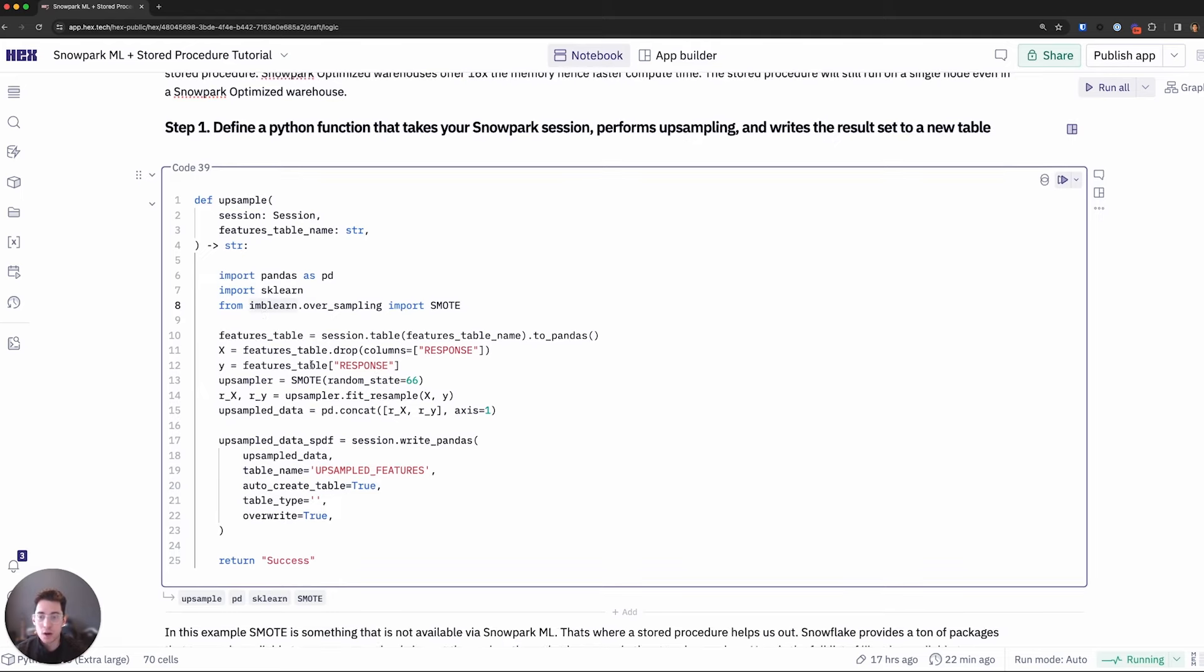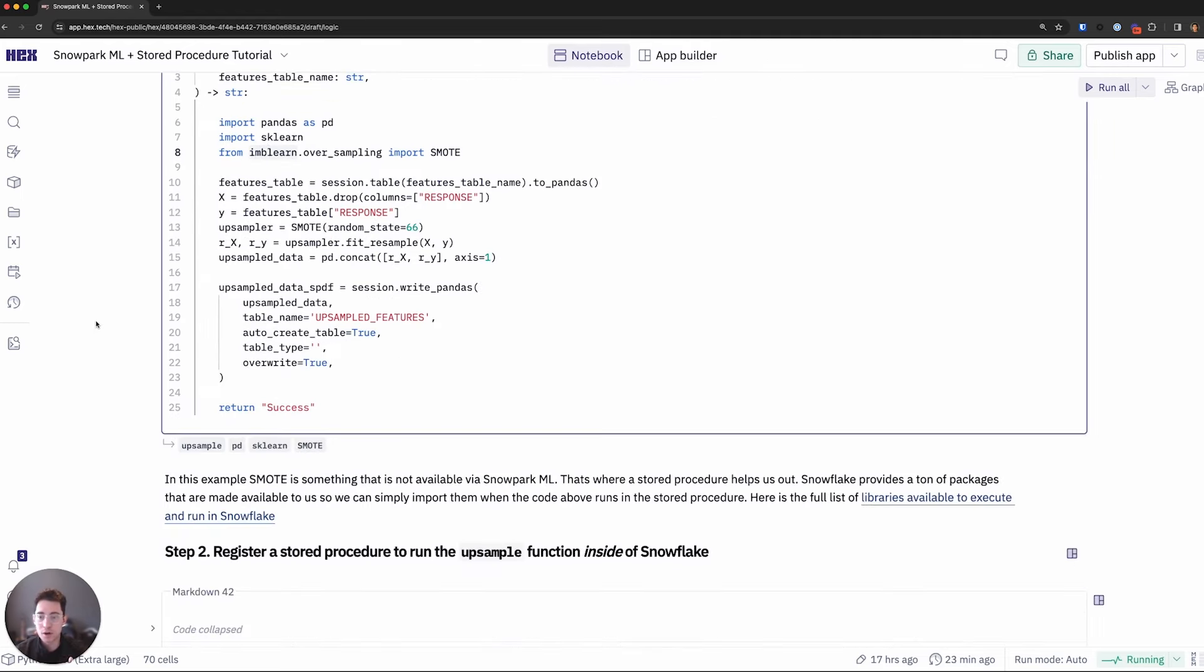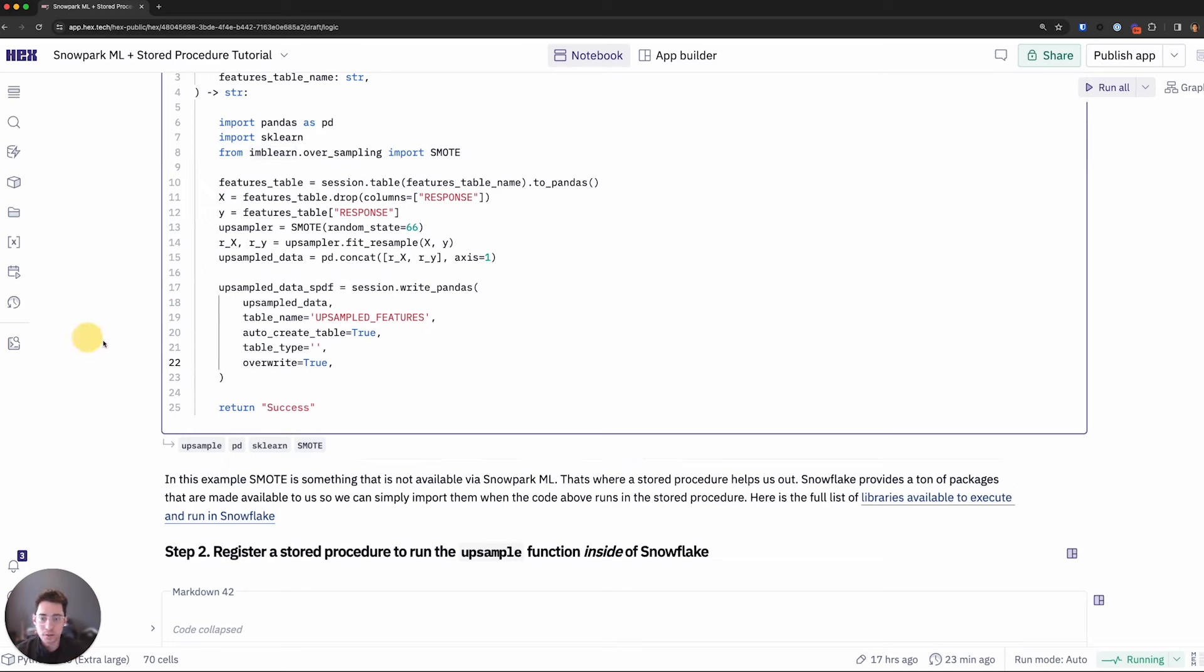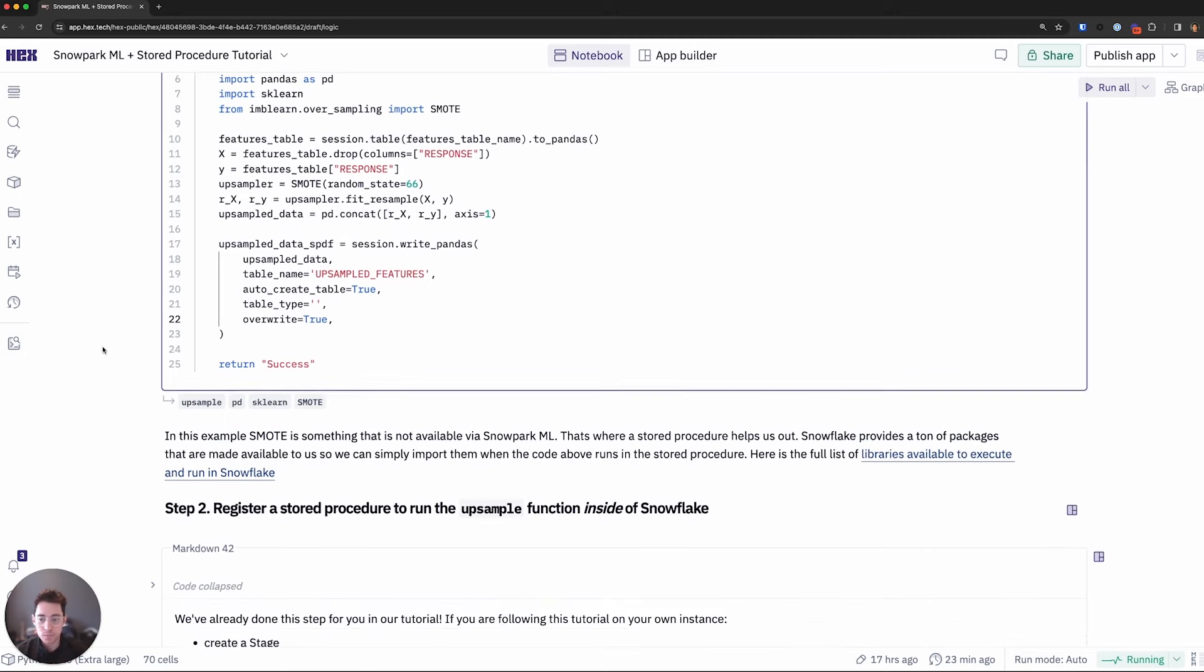I'll go ahead and perform it on the particular data set in question, the features one, and then I'll write this back to an upsample table in Snowflake. So we have it if we want to recreate this or maybe do some analysis on it.